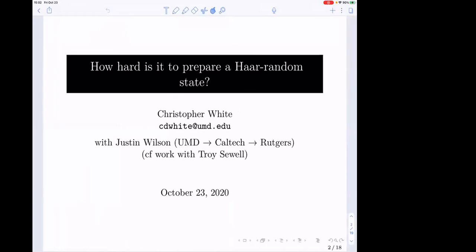This work comes out of random conversations with Justin, who I know from Caltech. It's also motivated by work I'm doing now on thermalization with Troy Sewell, one of Steven Jordan's grad students.